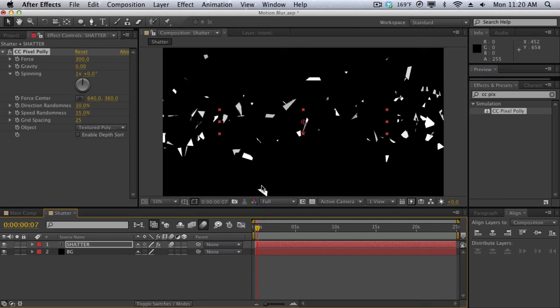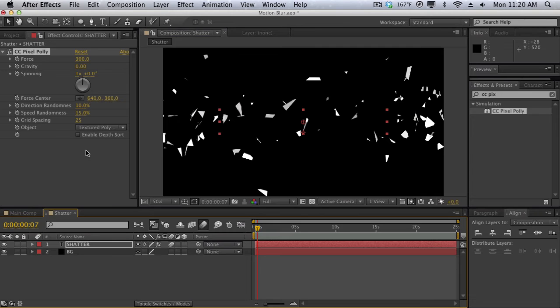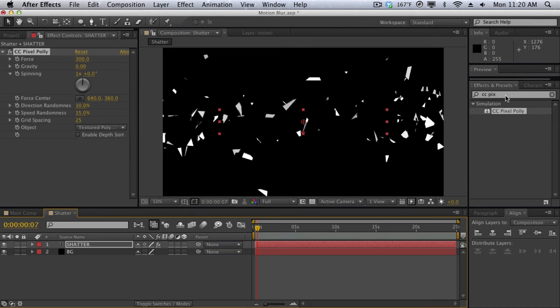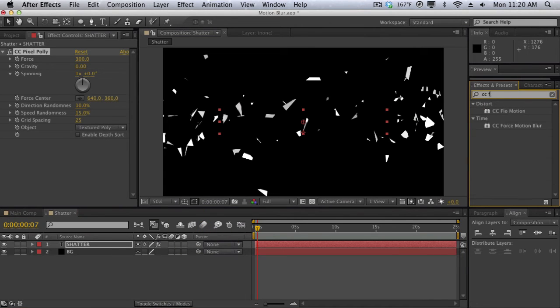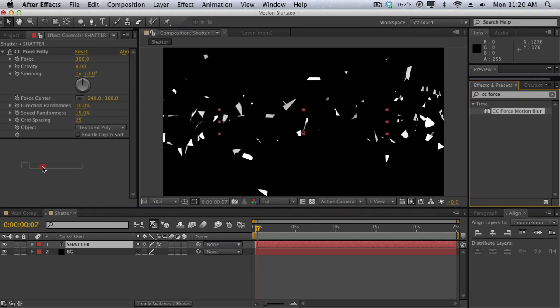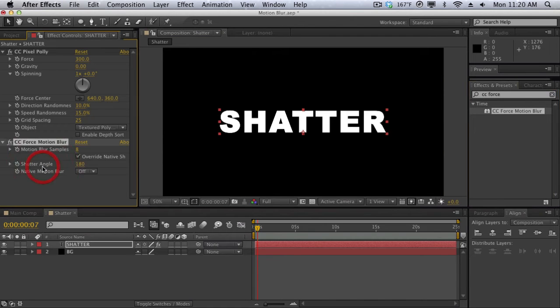Well it turns out that some effects do not support the native motion blur. So this is another clear example on why you would use CC Force Motion Blur, because it's going to analyze everything and force the motion blur into stuff that don't support it, such as effects like CC Pixel Poly or maybe even footage. So I'm going to turn off the motion blur and I'm going to show you CC Force Motion Blur and just apply that onto our text layer.